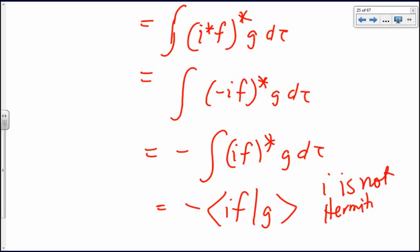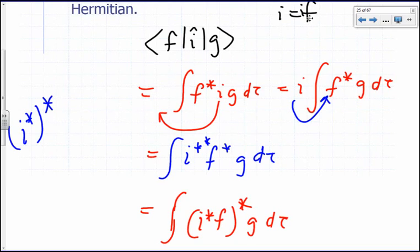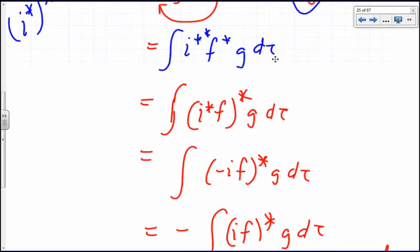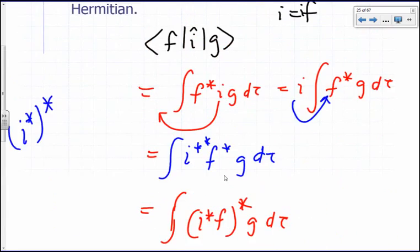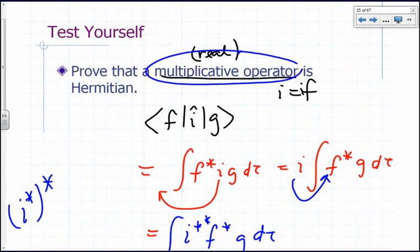Keep in mind: moving something into the bra adds a star; taking it out removes a star. The operator that multiplies by i is not Hermitian. That's also why i A-hat is Hermitian — the two negatives cancel. In general, a real multiplicative operator (where the operator equals its own complex conjugate) can be shown to be Hermitian.